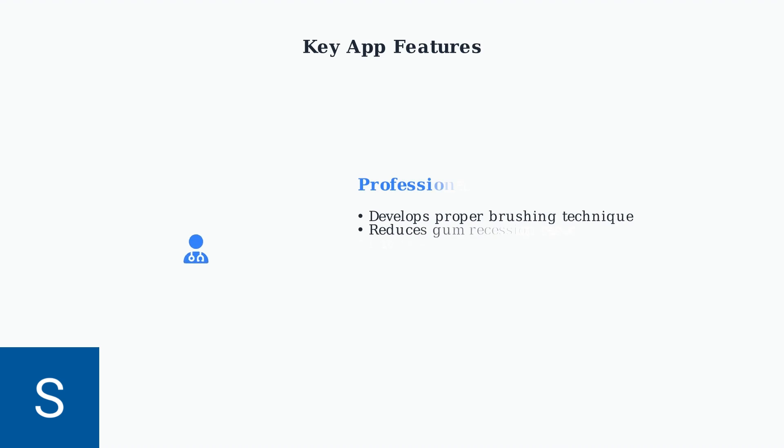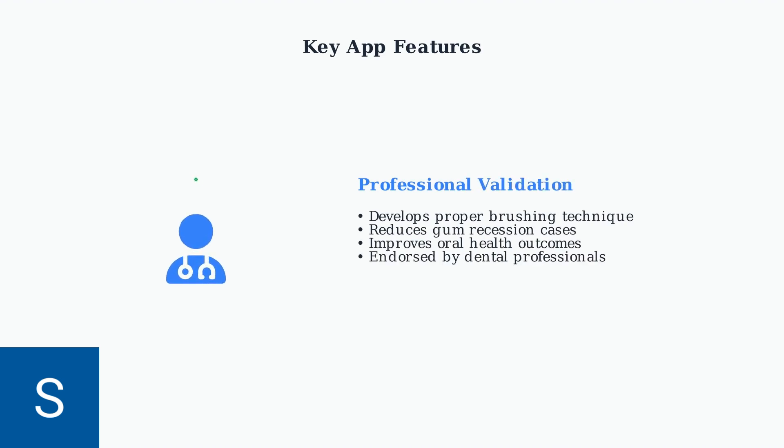Dental professionals confirm these features provide measurable benefits. The real-time feedback helps patients develop proper brushing techniques that were previously only demonstrated during office visits.